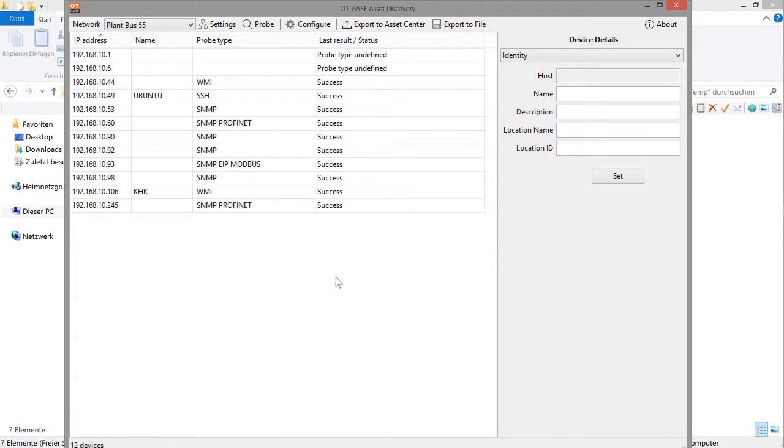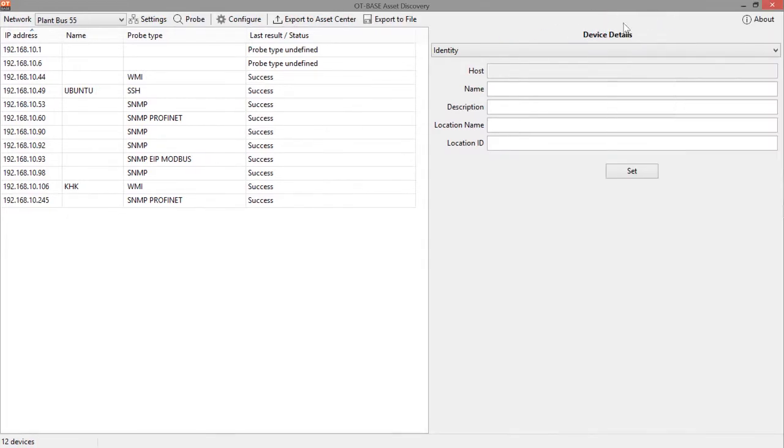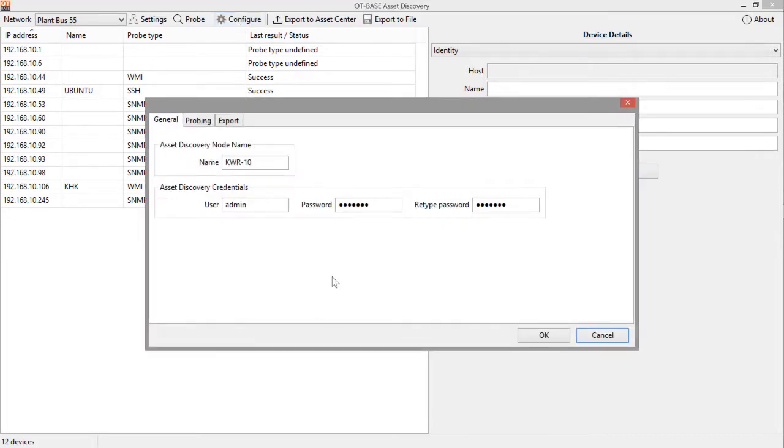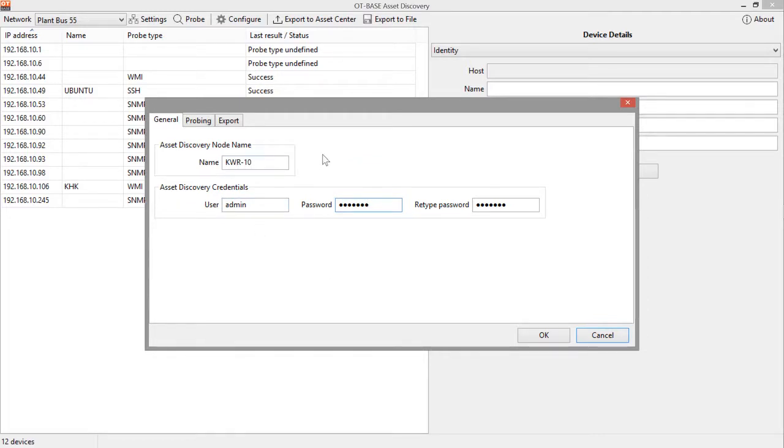However, let's not move too fast. The first thing you want to do after installation is to click on the general settings configuration where you can change the default access credentials. You don't need to worry about the Asset Discovery node name. This only is important once you start using OT-based Asset Discovery in a full production environment with an OT-based Asset Center.